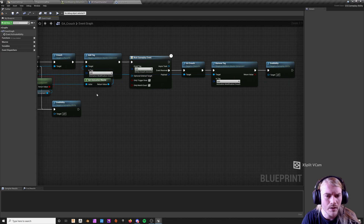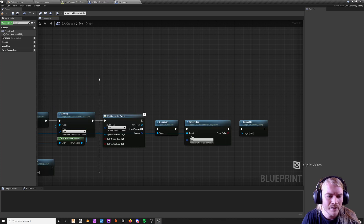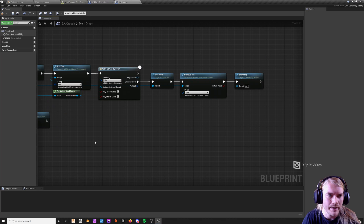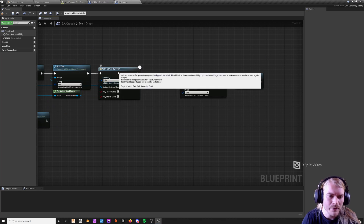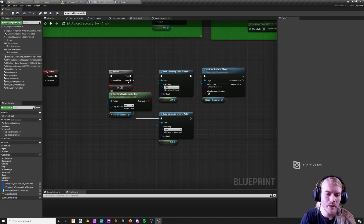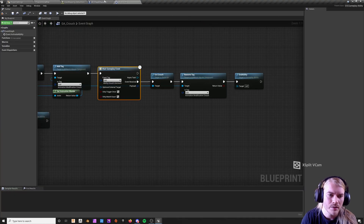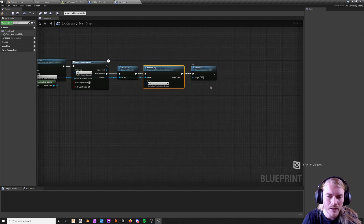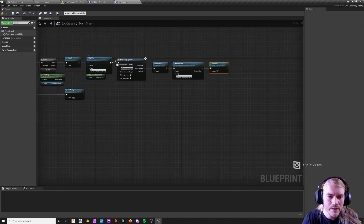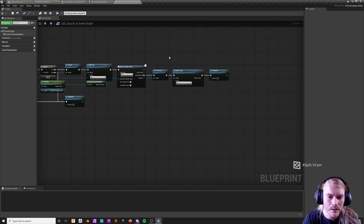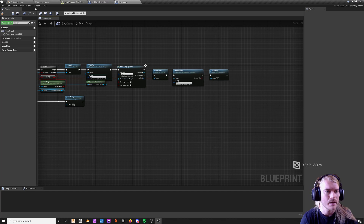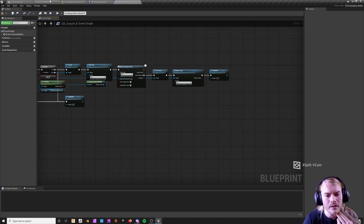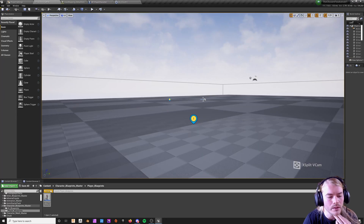Once it activates crouch, it does wait gameplay event — this is technically where the code sits waiting, and the tag is not removed yet at this point. Once I press the button again, the character checks if it has the crouch tag, then removes it through that gameplay event. This is where the debugger comes in handy — I was having tag conflicts where certain things wouldn't work after using others, and I couldn't figure out what was going on until I realized it was tags.